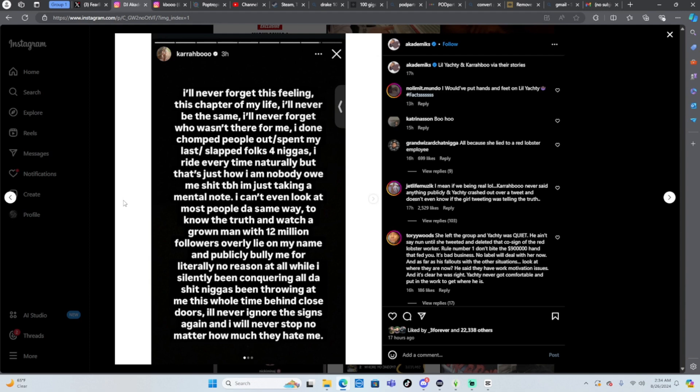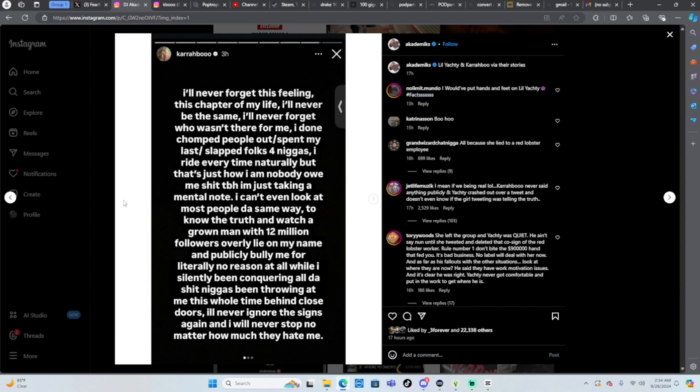I can't even look at most people the same way. To know the truth and watch a grown man with two million followers overly lie on my name and publicly bullied me for literally no reason at all while I silently been taking all the shit niggas been throwing at me this whole time behind closed doors. I never ignore the signs again, I will never stop no matter how much they hate me.